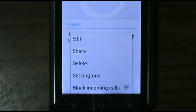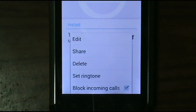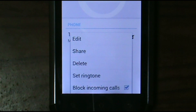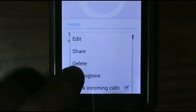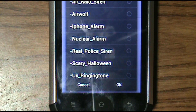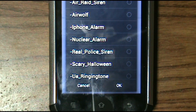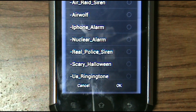Now you can see the settings that popped up after you push the button on the bottom left. It gives you a few options — one of them is Set Ringtone. Push Set Ringtone and it brings up your ringtones, which are in your folder that I showed you how to add into on the last video.